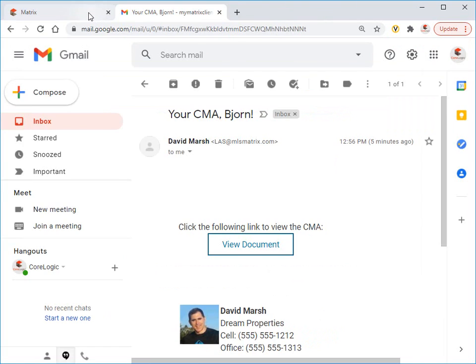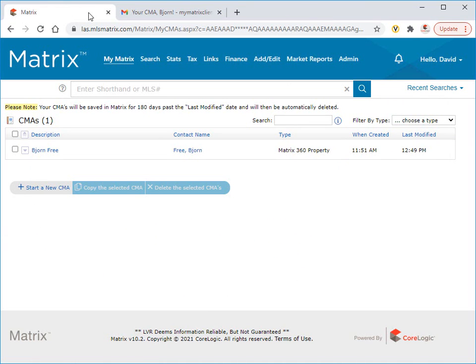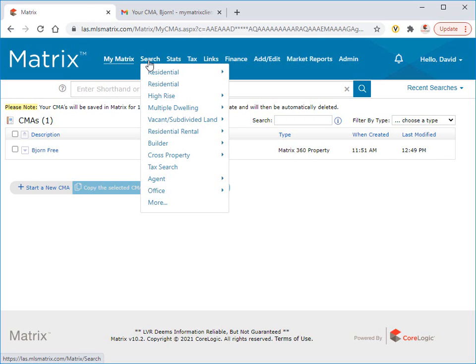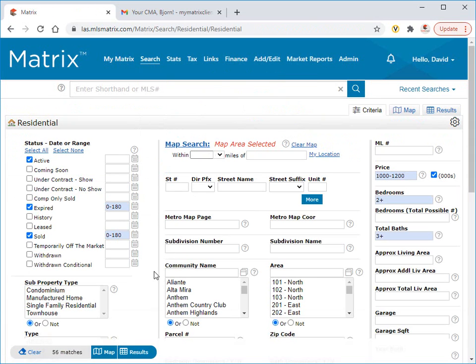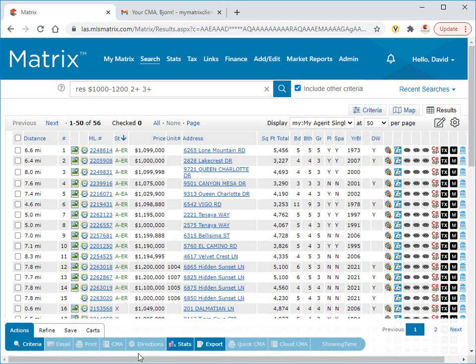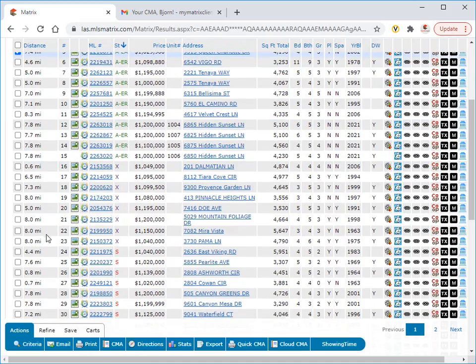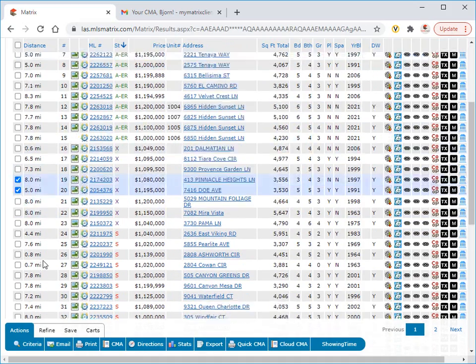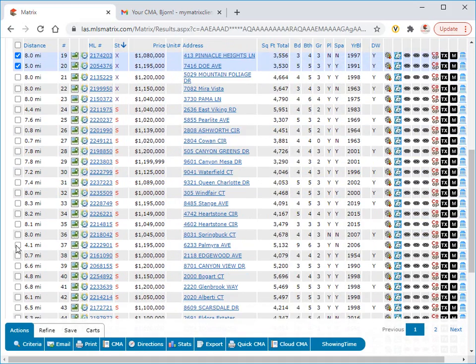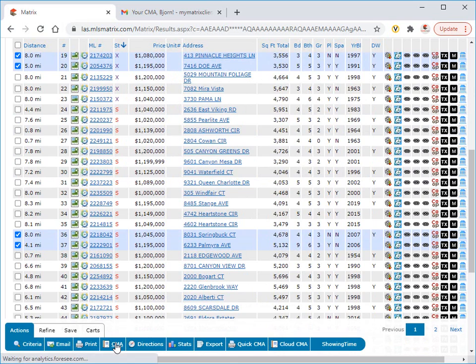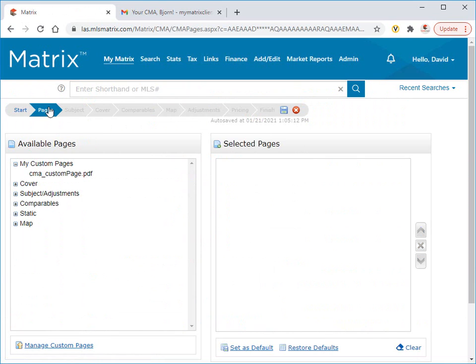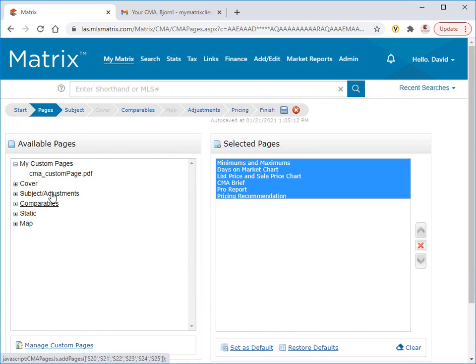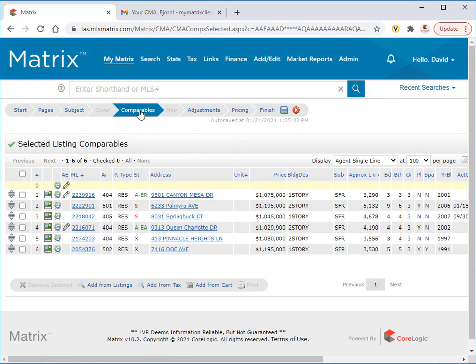If you remember, I'd initially said there are a few different ways to create a CMA. The second method is from importing your comparables from a search. To do this, we're going to generate some random results. Then select the properties that we'd like to use as comparables in our CMA. From here, simply click on CMA in the button bar, and we're right back in the CMA wizard. Except this time, we can see that our comparables have already been added.